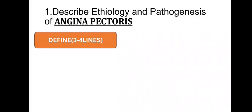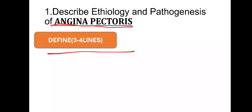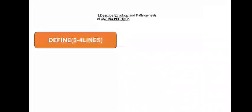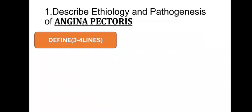First of all, see describe etiology and pathogenesis of angina pectoris. You take one question, any one question, or you take describe etiology and pathogenesis of diabetes mellitus. First, what you have to do is first you define this term, which term? Angina pectoris or diabetes mellitus or any disease. Any disease, you define in three or four lines. That's very important. After definition, you go for classification.